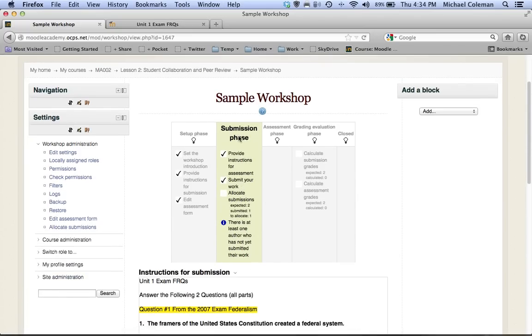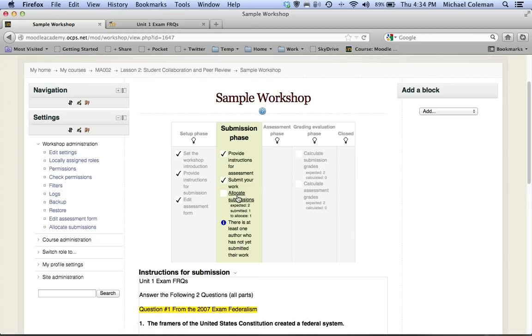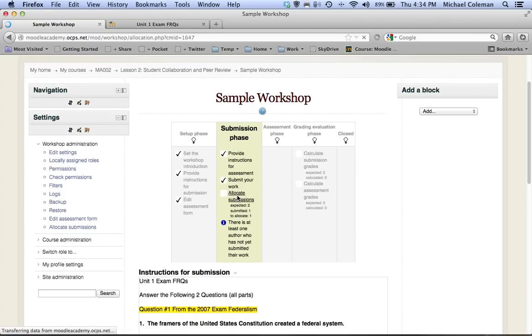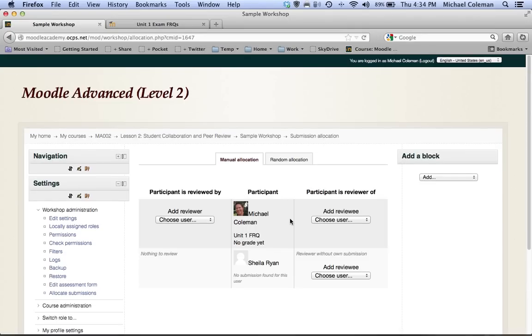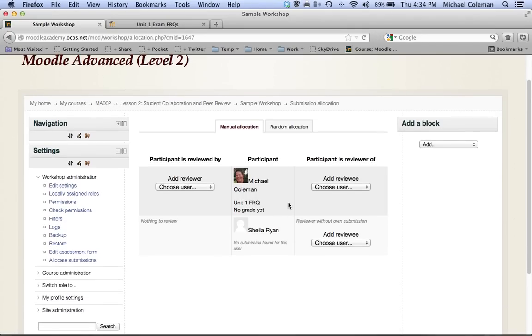You'll see that I have now added an assessment form. The only thing that's left before I switch to the assessment phase is to allocate submissions, and I do this by simply clicking on this link. At the current moment I only have two students enrolled in this course, but if this were a normal class you would see a list of all of your students.